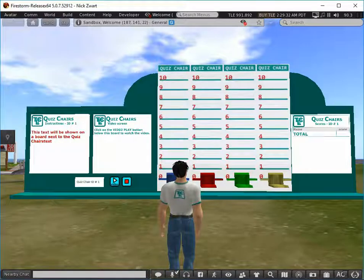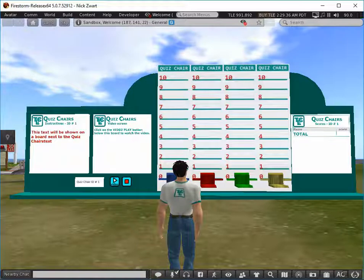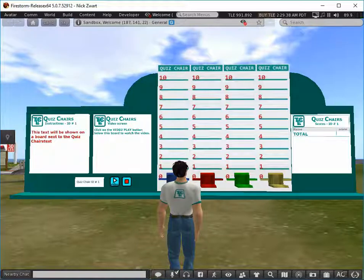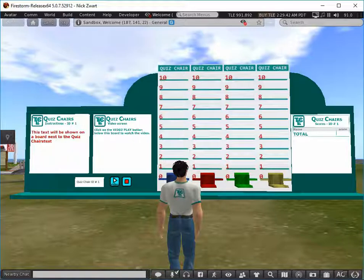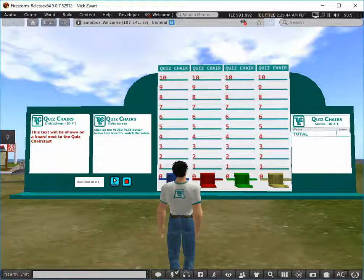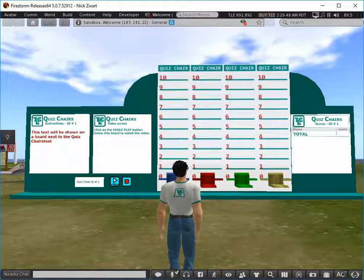This video explains how to use the Tecola gamified quiz chair. So what is a gamified quiz chair? A quiz chair is a set of chairs that will present a number of multiple choice questions as soon as an avatar sits down on the chair. It reads the information from a database.